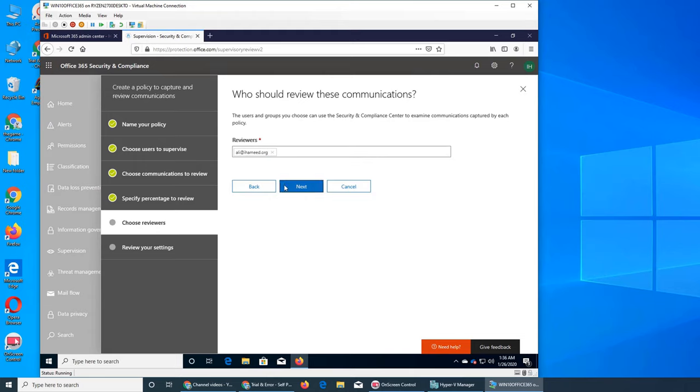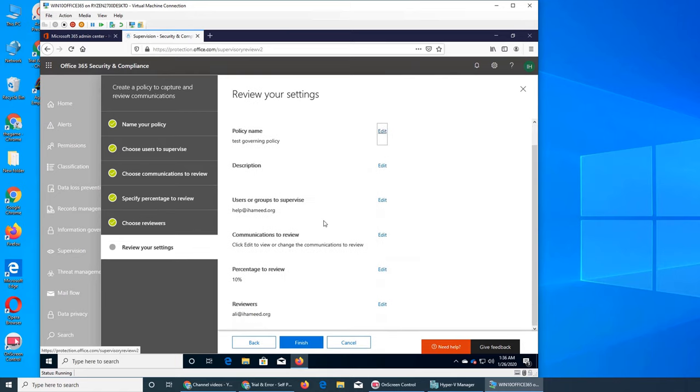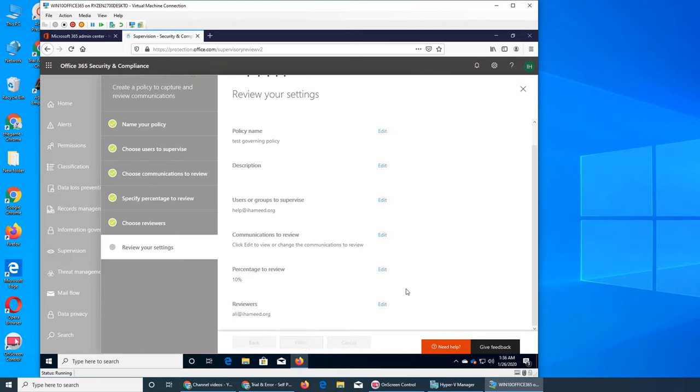So this is the review. We saw everything. We can check everything and finish. And our supervision policy is created.